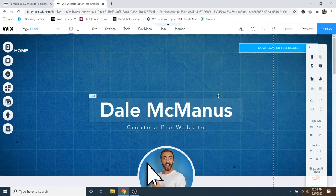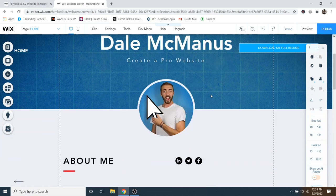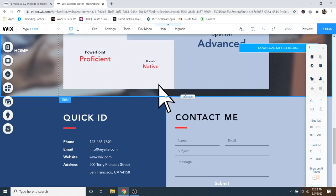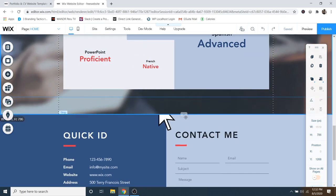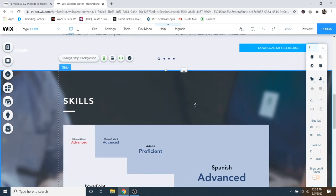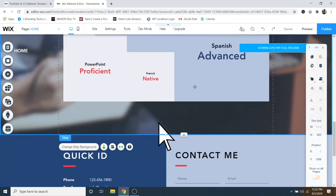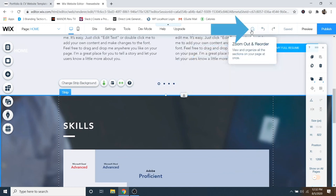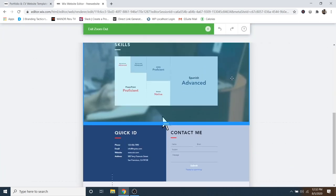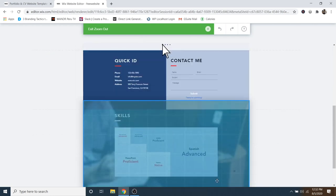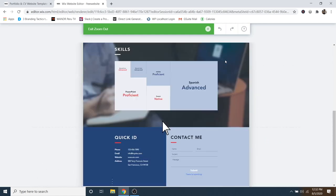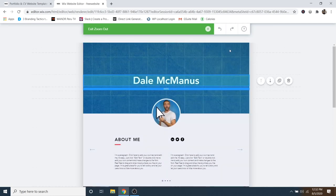Now let me show you how to resize sections on your website. If a section is too big or too small, just click on it and drag the little stretch button to resize the whole section. You can do this for any section. If you want to reorder sections, go to the little zoom out and reorder button — the magnifying glass — and you can drag sections around. I'll show dragging a section and then putting it back the way it was.